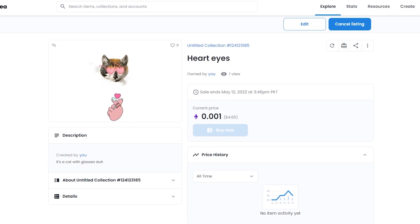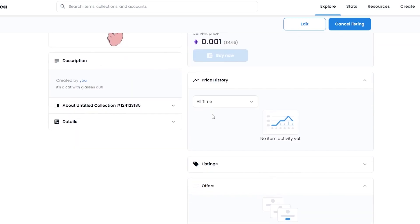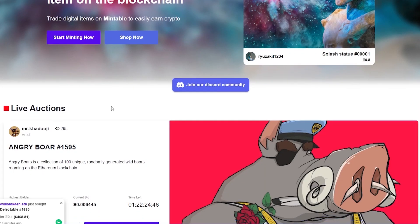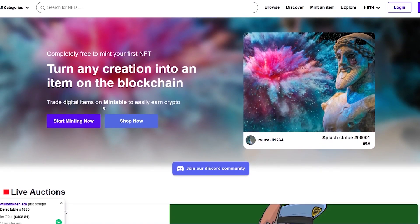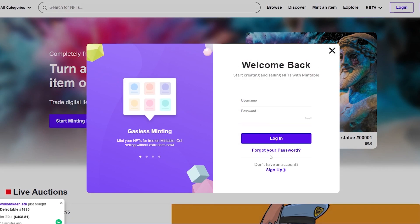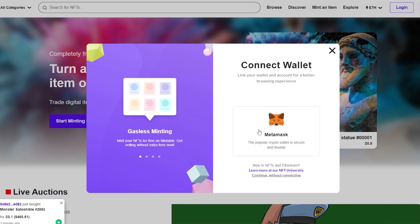Now let's go back to Mintable. The process was really simple. Now let me show you how the process works for Mintable. For Mintable, the process is very similar — all you have to do is log in, enter your username and password, and then connect your wallet. Let me go ahead and sign up with a new account.